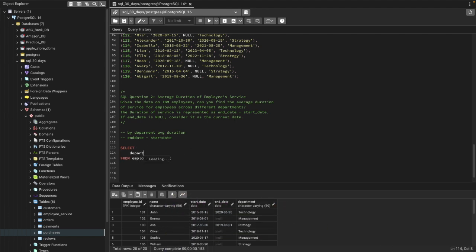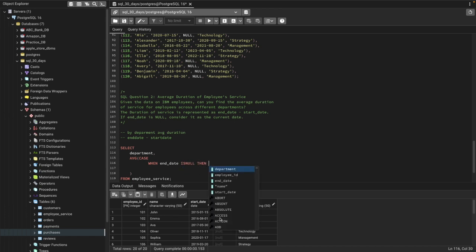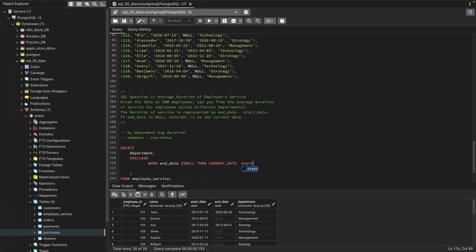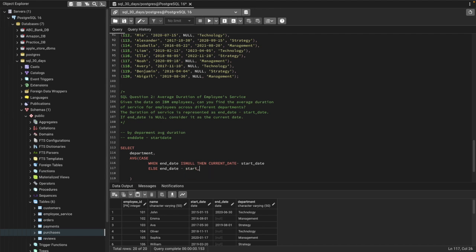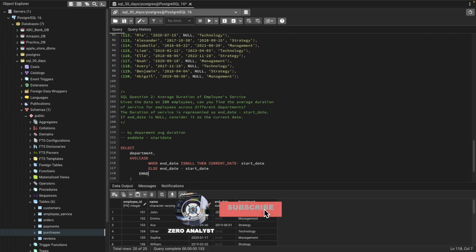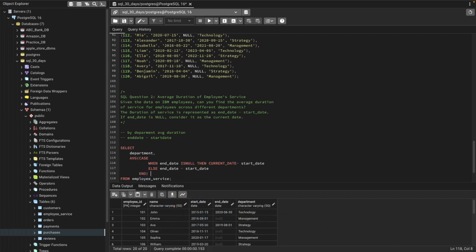What we need is the department, because we need to find the average durations by department. We can use a CASE function: CASE WHEN end_date IS NULL THEN current_date MINUS start_date — so if end date is null, we consider today as the exit date and subtract start date to find the duration. ELSE end_date MINUS start_date. We end the CASE logic and name it as average_durations.